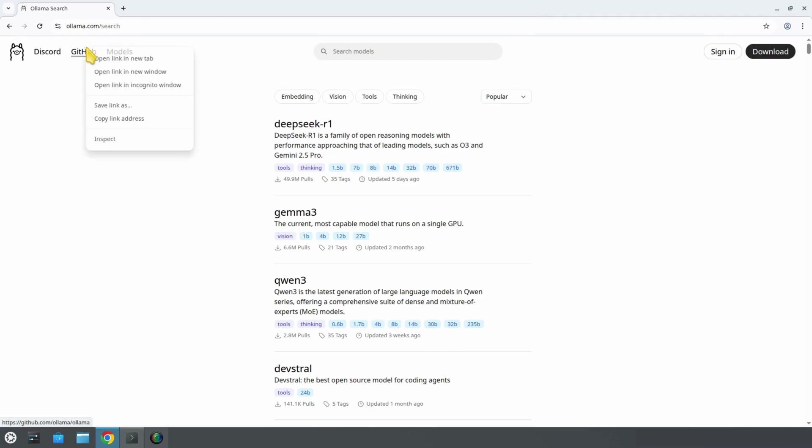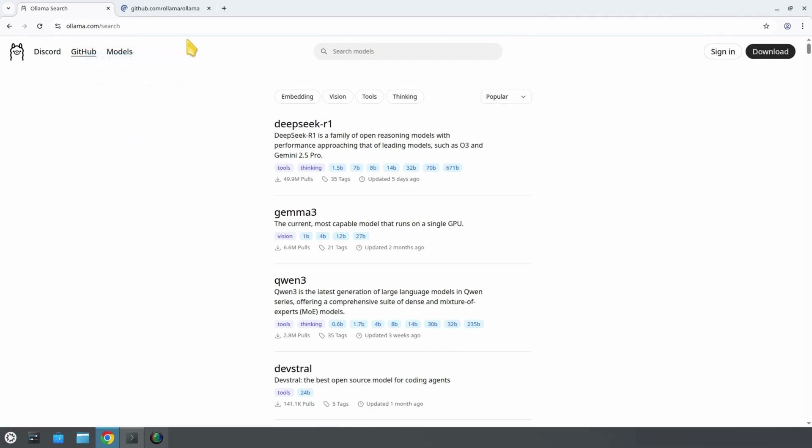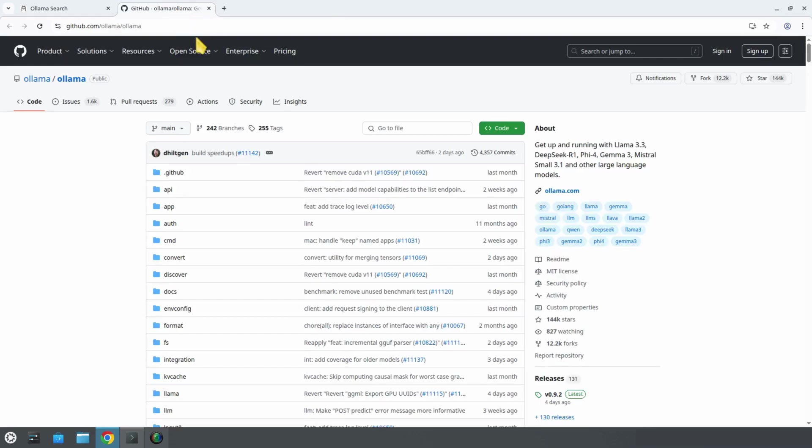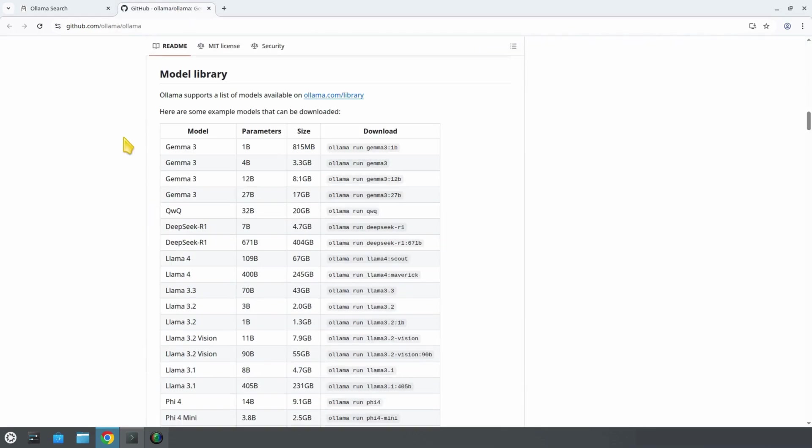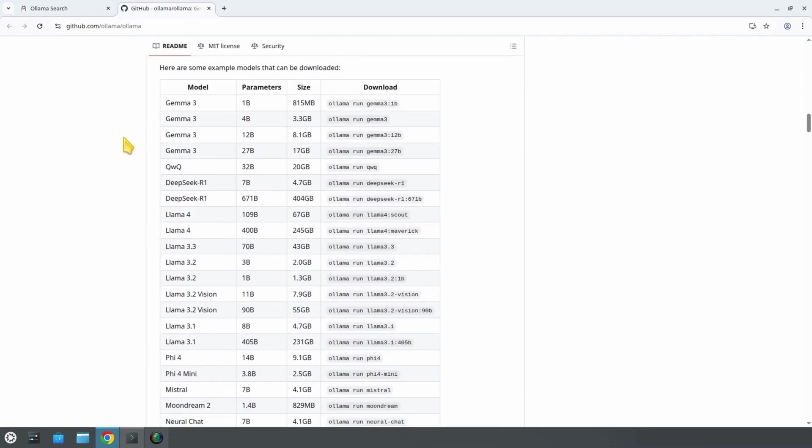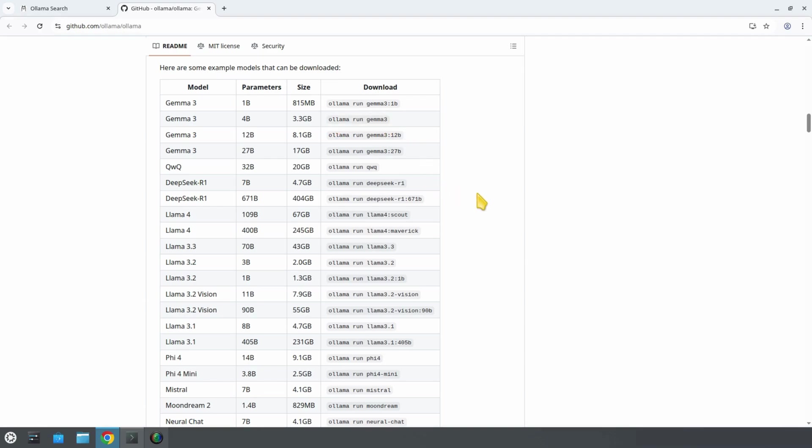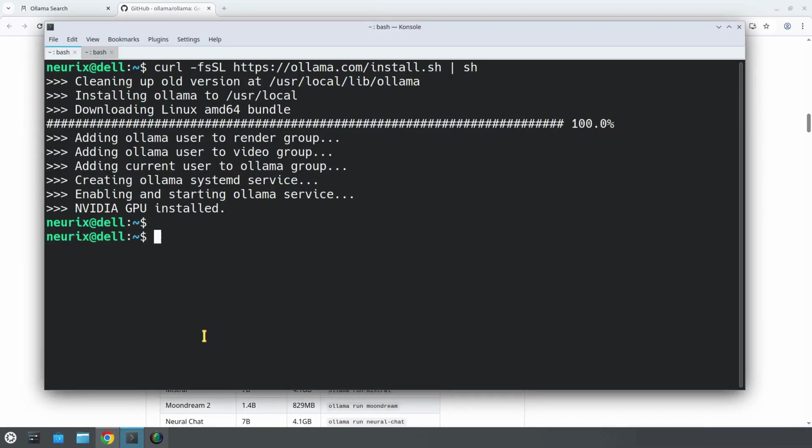A better way to view the models is to go on the GitHub page. There, you not only have the model name, but also the download command on the right. Let, for example, copy the command to download the Gemma 3 model with 4 billion parameters. It's a small but quite powerful model developed by Google. Now that we've copied it, we can paste it into the terminal and press enter.